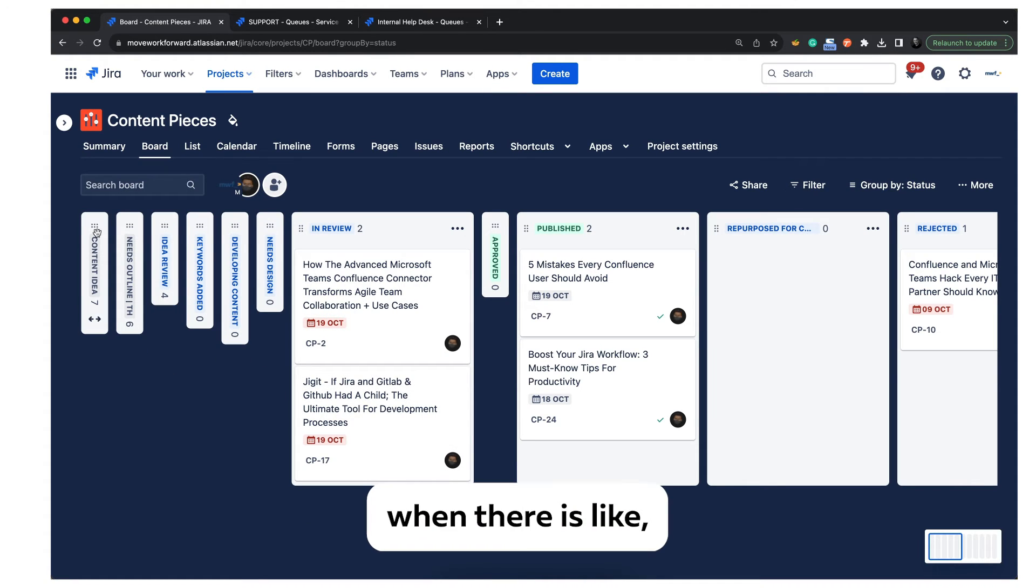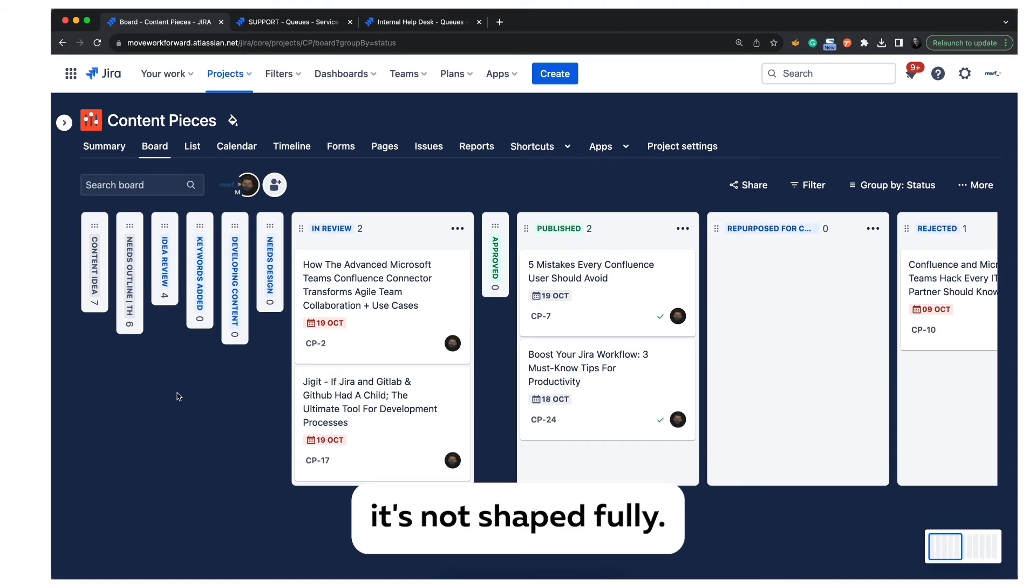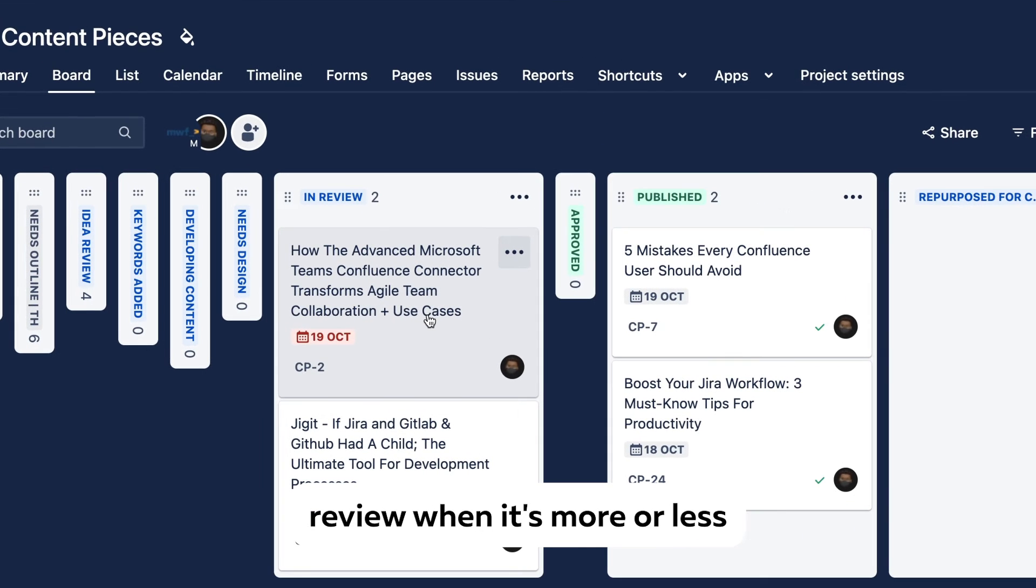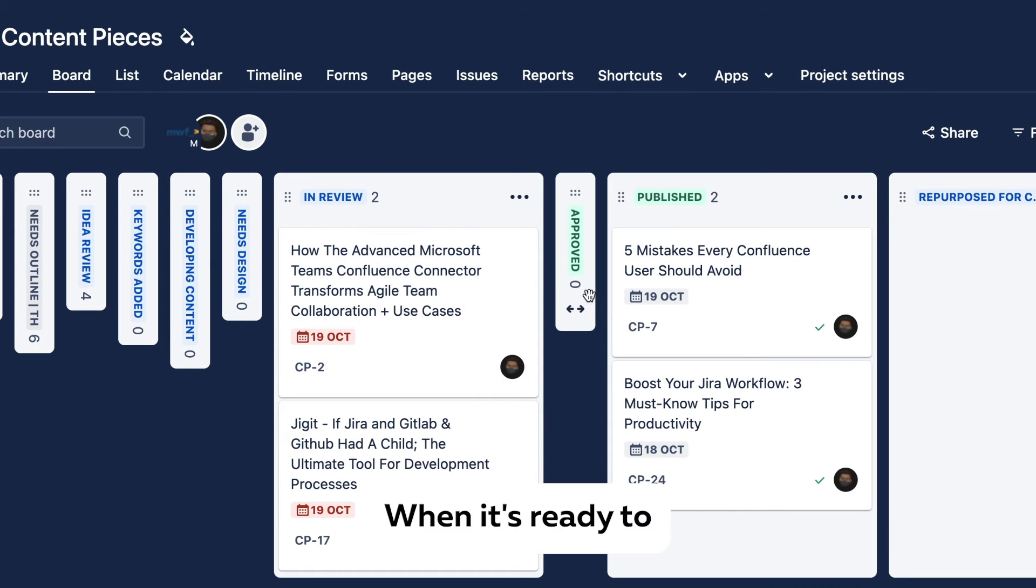We do idea review when it's not shaped fully, and then we do content review when it's almost shaped and ready to publish.